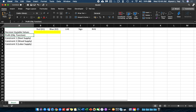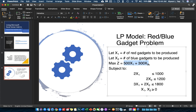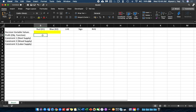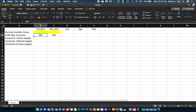After the decision variable values, the next few rows will contain the objective function and the different constraints. In this case, after the decision variable row, we put the objective function — which is to maximize our profit. Our profit function is 500X1 plus 300X2. We will be inputting only the coefficients: 500 for X1 and 300 for X2.